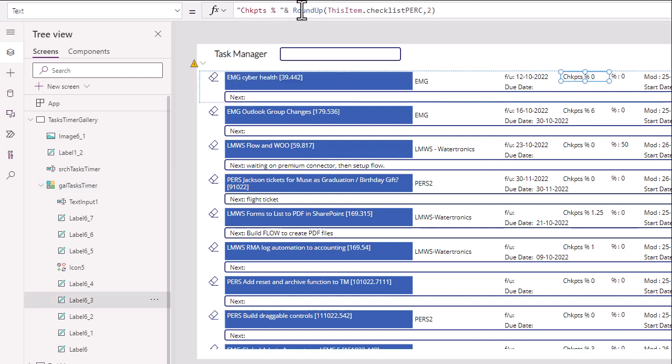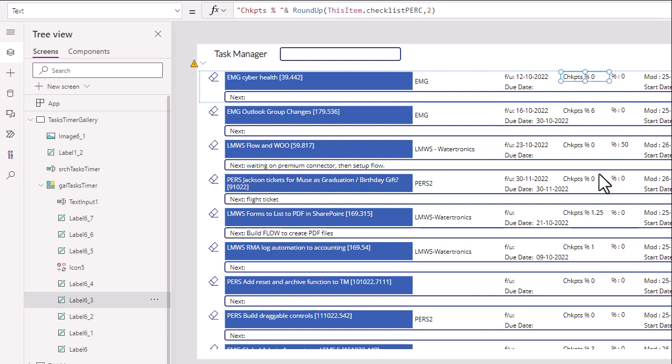And there's a percentage right there. Notice here we're using a command called roundup. Roundup. So here, roundup. And then we have this comma two, which is the number of decimals. So as you can see here, it's extending out just the two decimal. And that's how that looks.